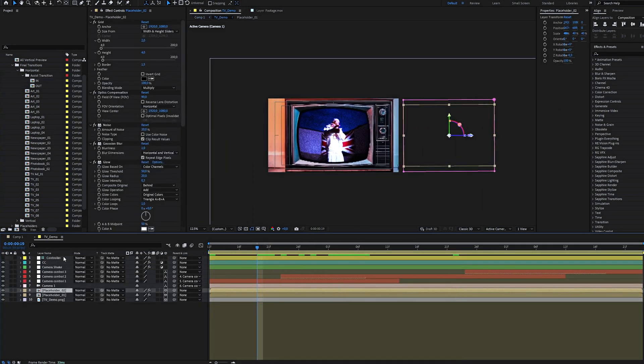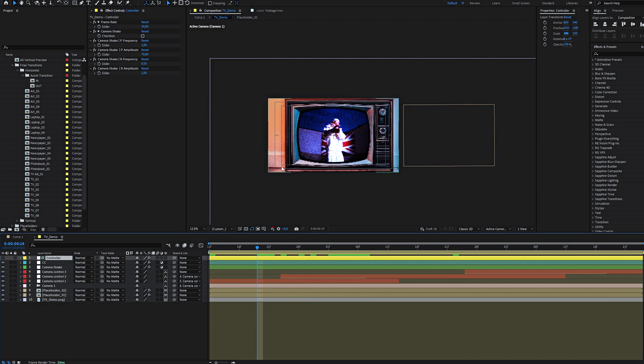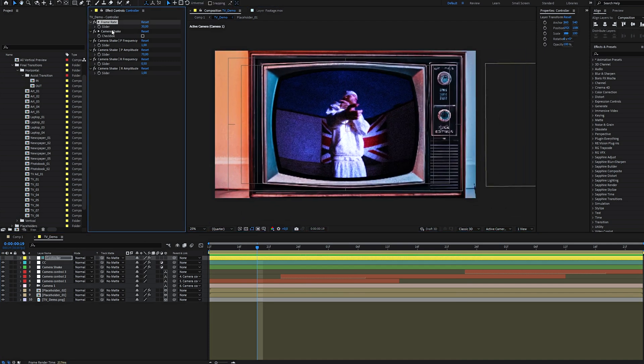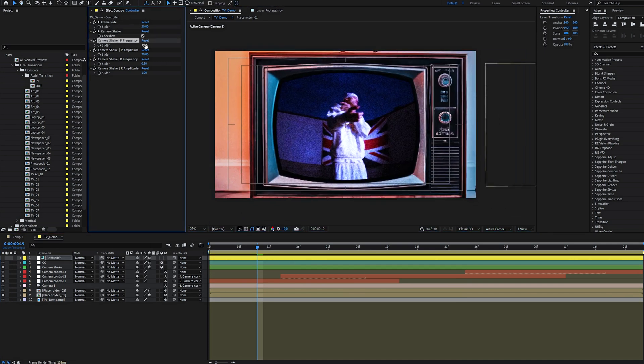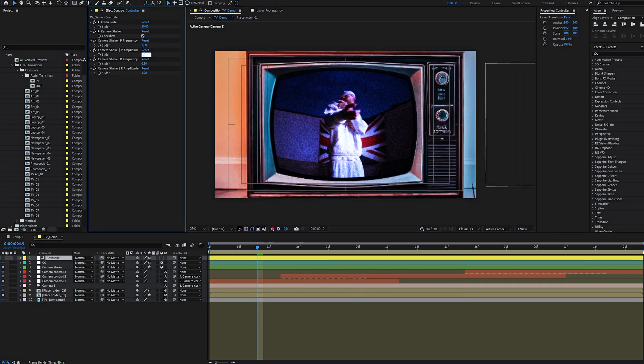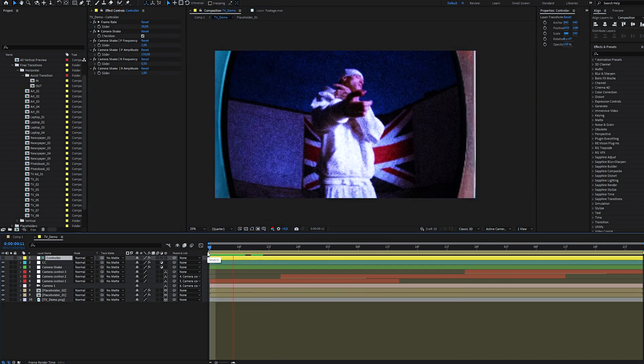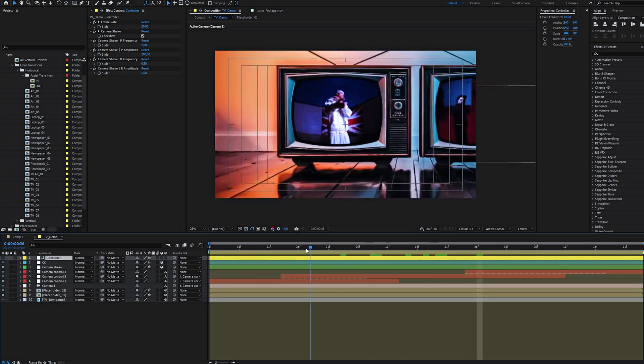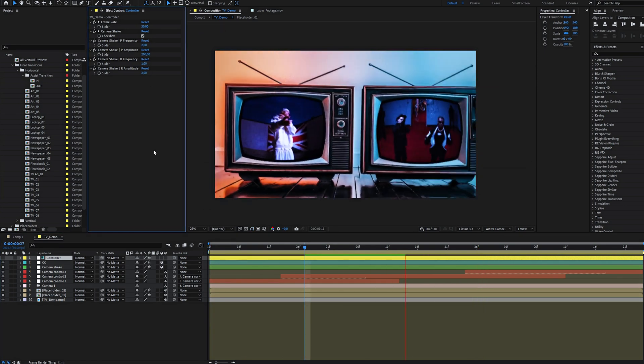For this example, I'm adjusting the camera shake parameters like frequency and amplitude. It immediately gives the transition more energy. So feel free to experiment with these parameters.